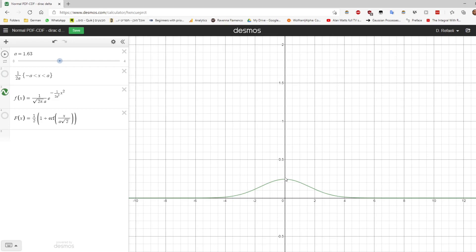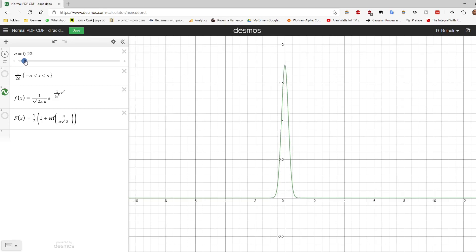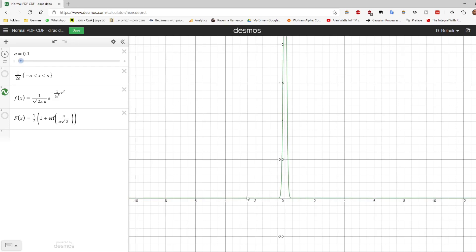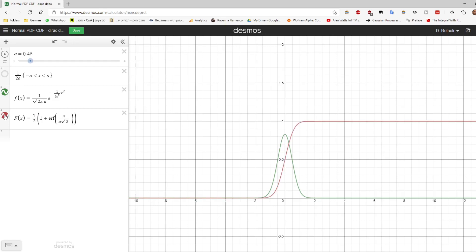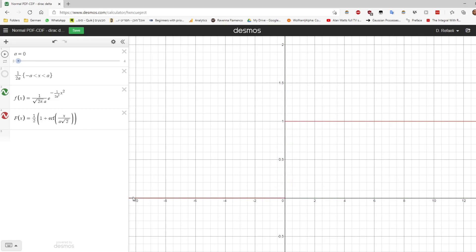We don't have to do it only with a uniform distribution — we can also do it with a normal distribution with mean zero. As we take sigma to zero, it gets narrower and narrower. In the limit the PDF is zero everywhere except at zero, where it is infinite. The CDF of this normal distribution will collapse until we get a step function: all values before zero are zero and all values after zero are one.